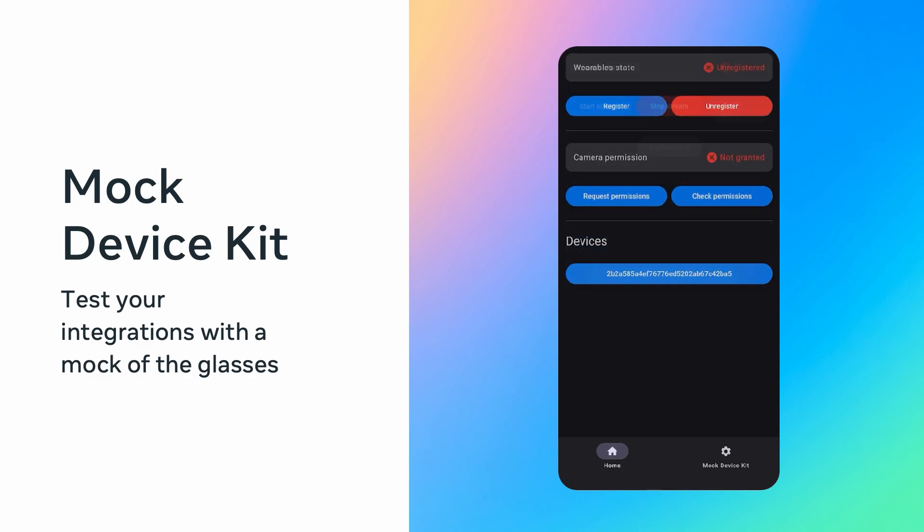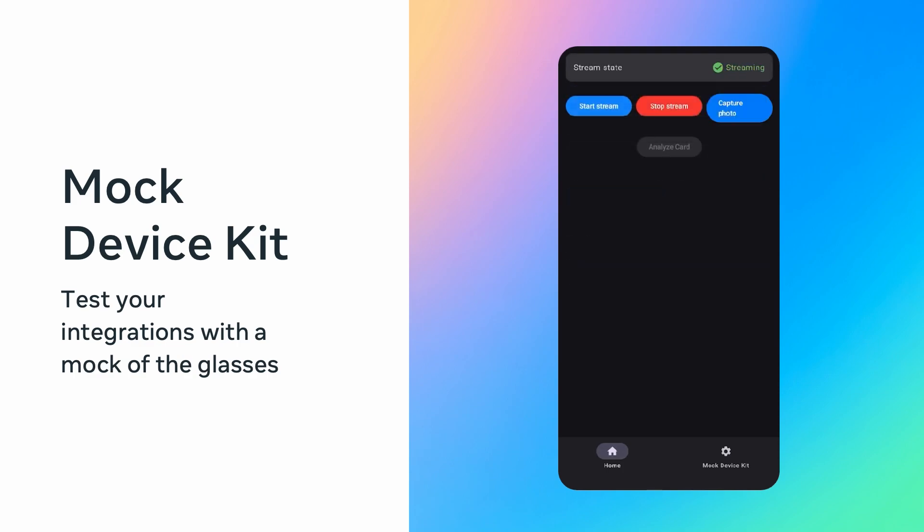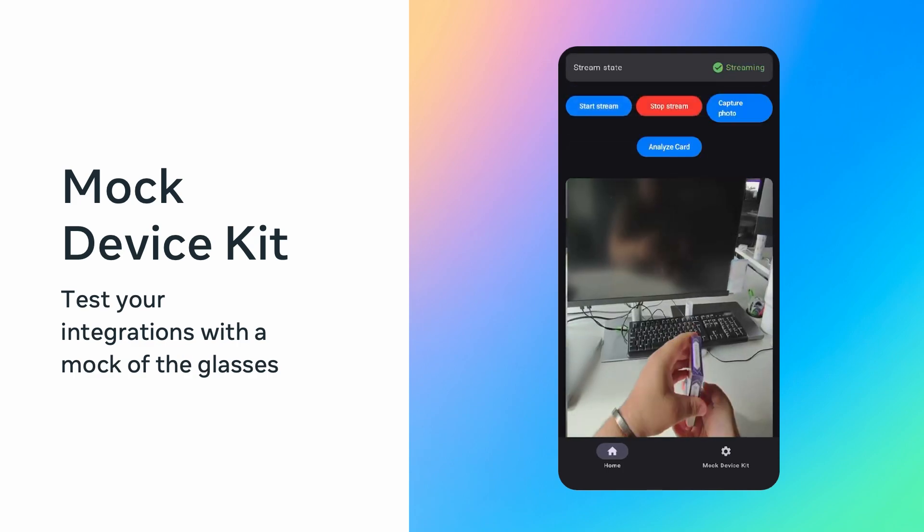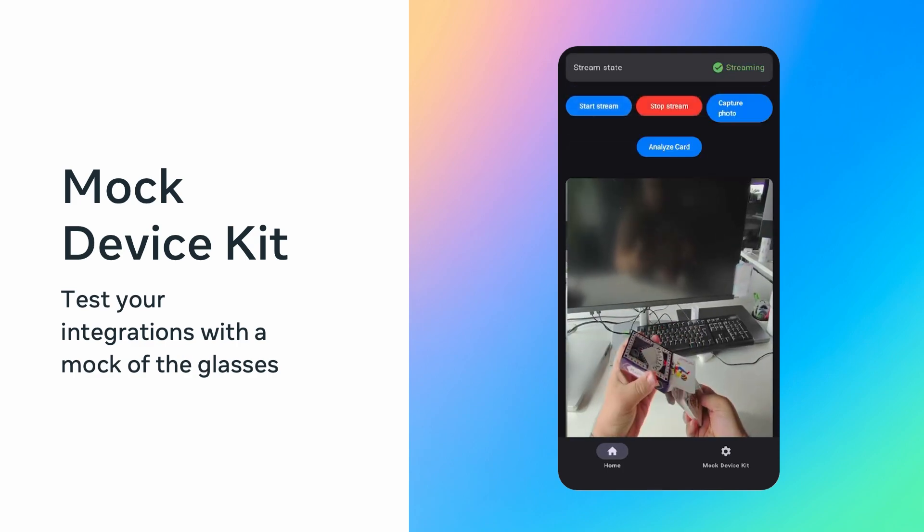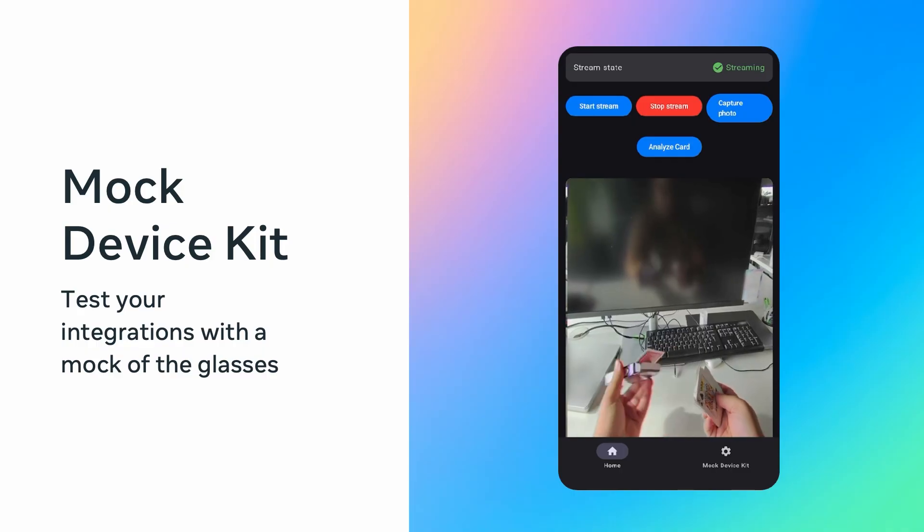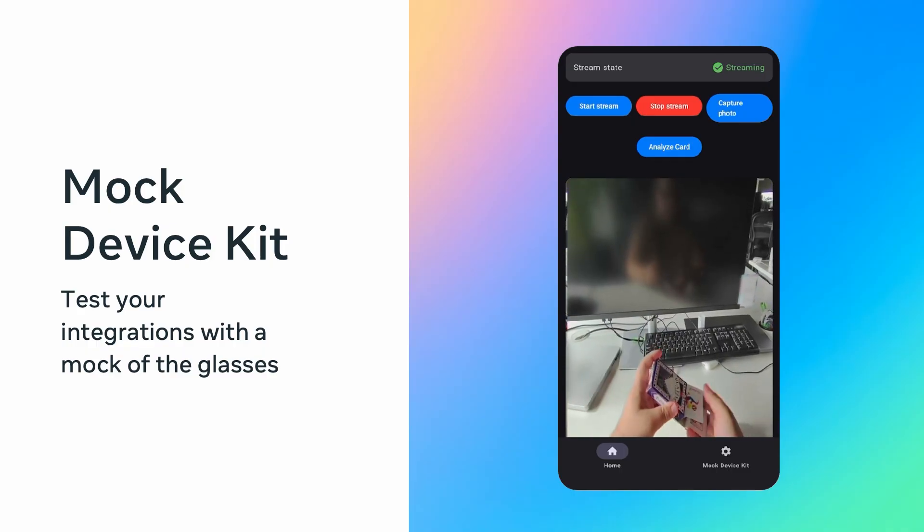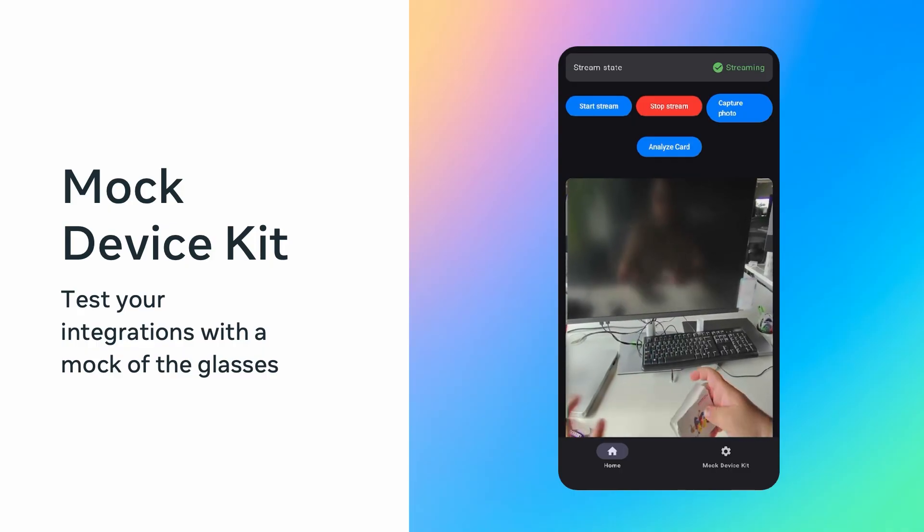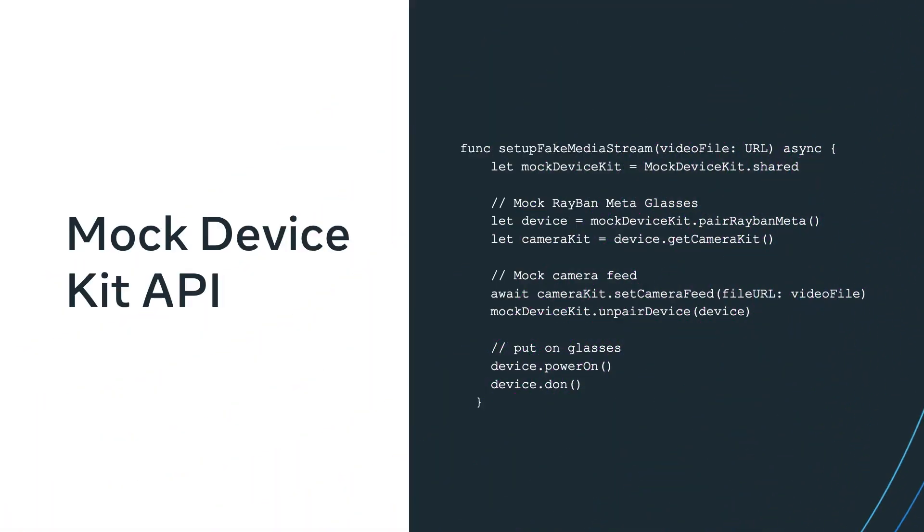Whether you want to cover your app with integration tests, end-to-end tests, or just quickly iterate over the development, it enables you to do so. Using the Mock Device Kit in test is quite intuitive. For example, here we're pairing simulated RBMs, then mocking camera feed by providing it a video file, and calling APIs to simulate putting the glasses on.